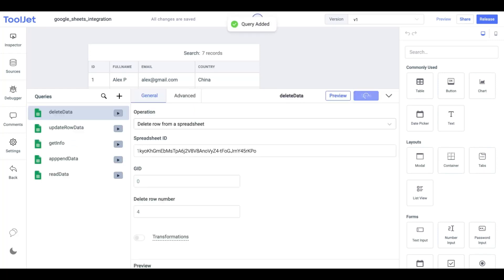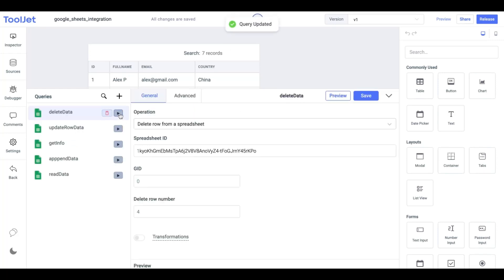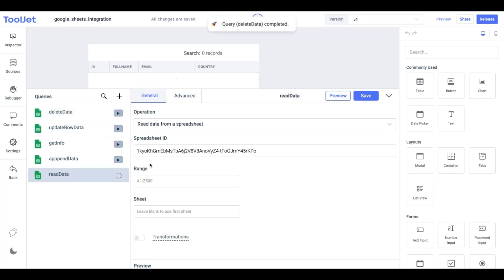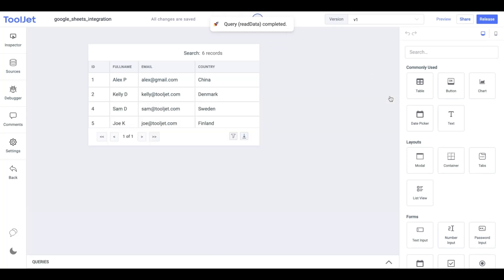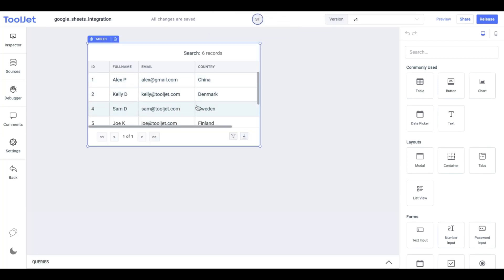We'll click on the play button next to our query name to run this operation. When our operation is successfully run, we need to trigger the read data query to update the sheet. The value in our Google sheets is also updated.